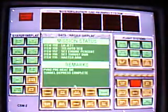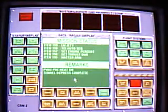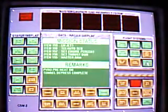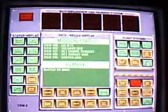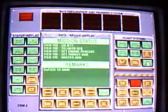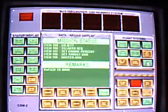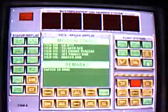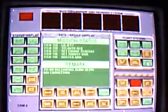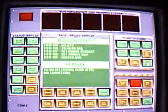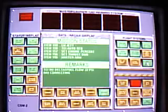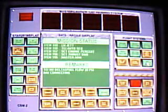Apollo 18, CSM-2, switch to secondary frequency Bravo band. Roger, Apollo 18, T-E-I engine burn. Roger, Apollo 18, we show good T-E-I burn.